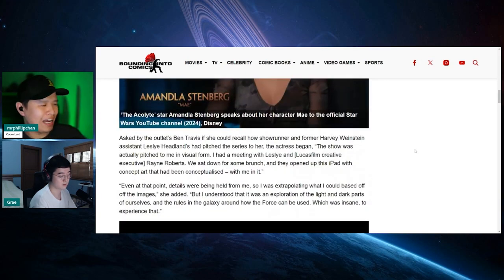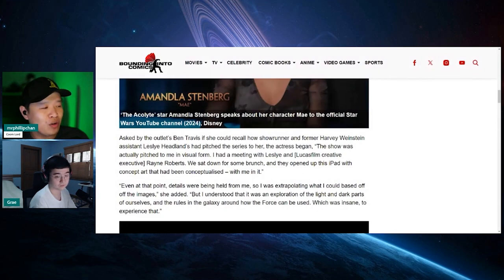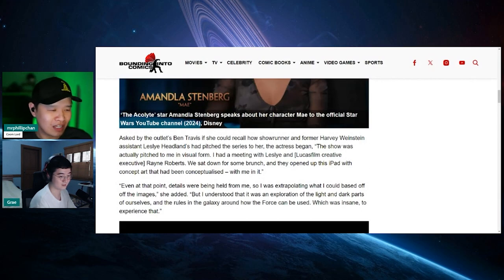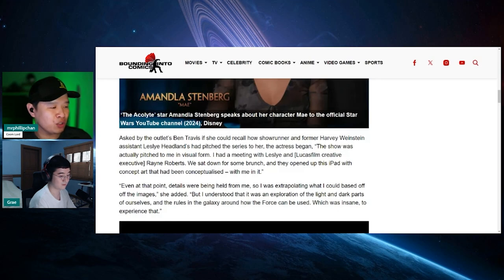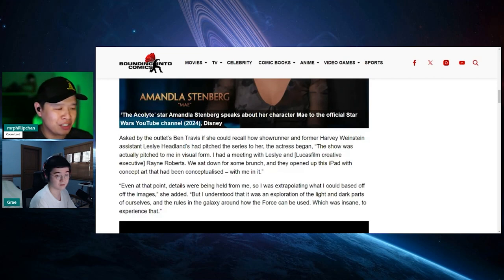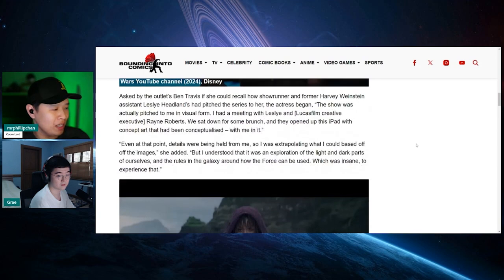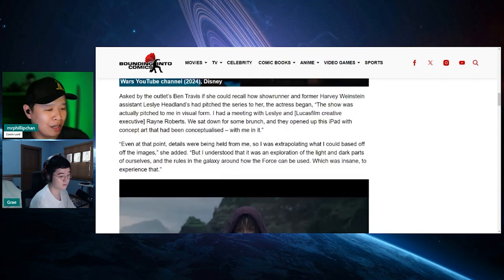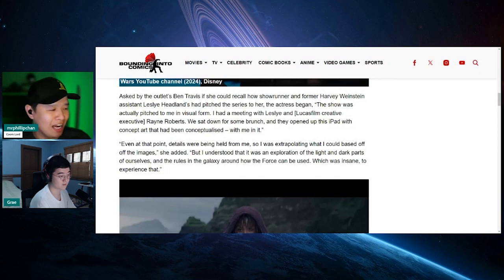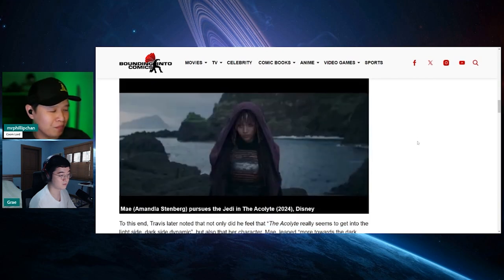Stenberg provided this tease of the Acolyte's narrative during a recent interview given to Empire Magazine in promotion of the series' upcoming premiere. Asked by the outlet's Ben Travis if she could recall how showrunner and former Harvey Weinstein assistant Leslie Hedlund had pitched the series to her, the actress began: The show was actually pitched to me in visual form. I had a meeting with Leslie and Lucas creative executive Rain Roberts. We sat down for some brunch and they opened up this iPad with concept art that had been conceptualized with me in it.